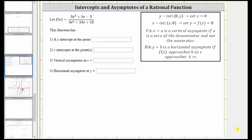We are given a rational function and have to determine the y-intercept, x-intercepts, vertical asymptotes, and horizontal asymptote. To determine some of these, we will want the rational function in factored form, and therefore let's begin by factoring the numerator and denominator.